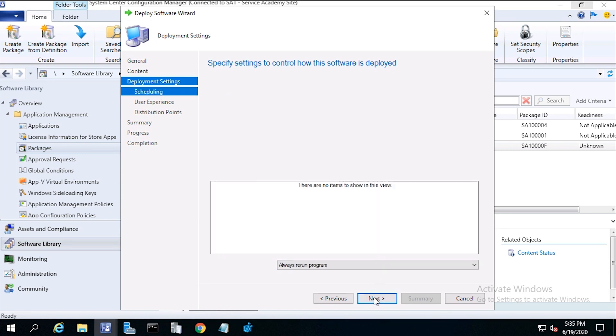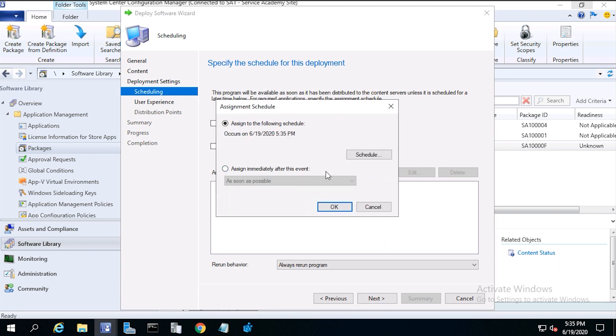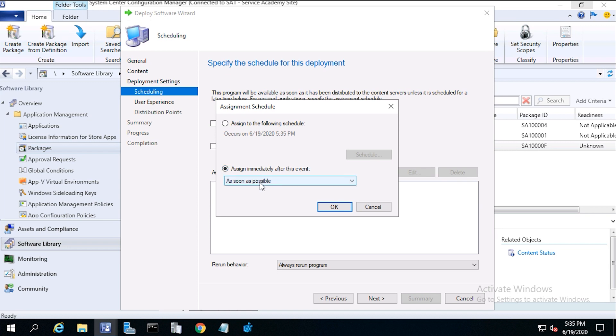Then click next. From scheduling, then click new, and assign immediately after this event. You could schedule a time for install, but in this case, we want to install the software as soon as possible.